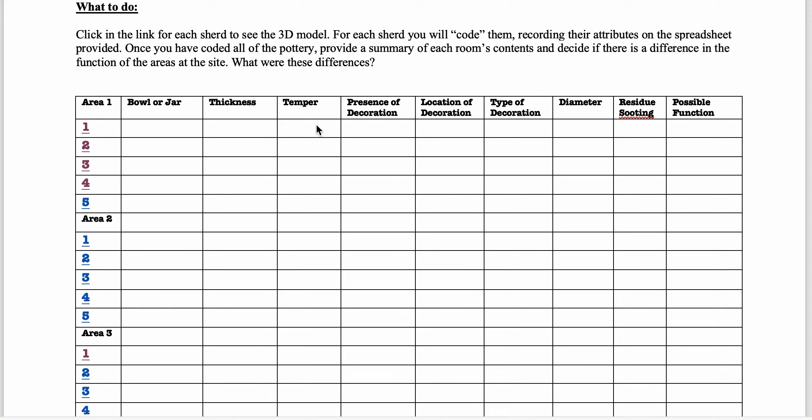Temper, see if you can tell if anything's added to the clay. Sometimes you won't be able to, so that's okay. Presence of decoration, yes or no. Location of decoration, interior or exterior, type of decoration.